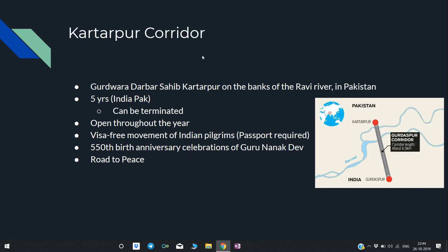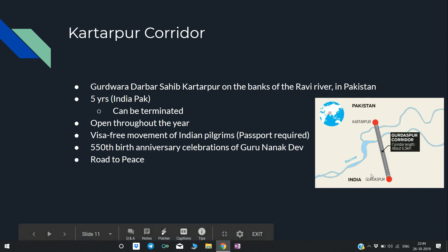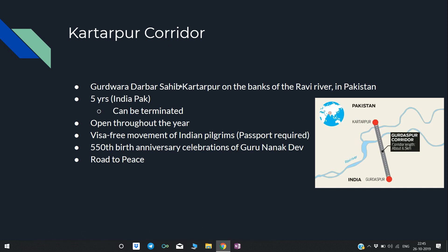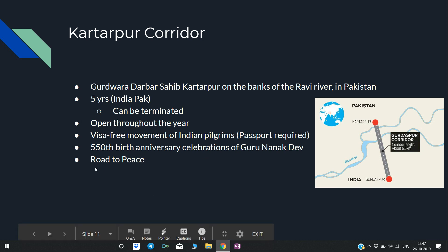Kartarpur Corridor: It connects Kartarpur in Pakistan with Gurdaspur in India. In Kartarpur, there is a Gurudwara named Gurudwara Darbar Sahib on the banks of the Ravi river. Recently, India and Pakistan signed an agreement for 5 years to use this corridor for religious purposes, which can be terminated mid-way. The corridor will be open throughout the year and allows visa-free movement of Indian pilgrims — though a passport is required. This was done to commemorate the 550th birth anniversary of Guru Nanak Dev Ji. The corridor is also called the 'Road to Peace.'